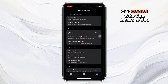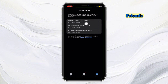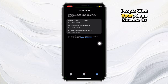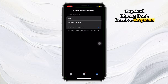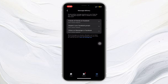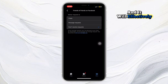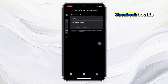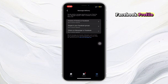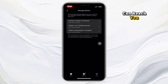Here you can control who can message you. For each option like friends of friends, people with your phone number, or others on Facebook, tap and choose Don't Receive Requests. Do this for every category and it will effectively remove the message button from your Facebook profile, giving you full control over who can reach you.